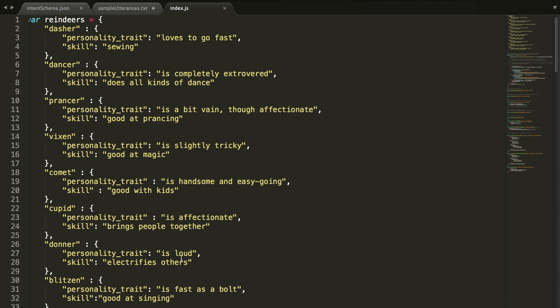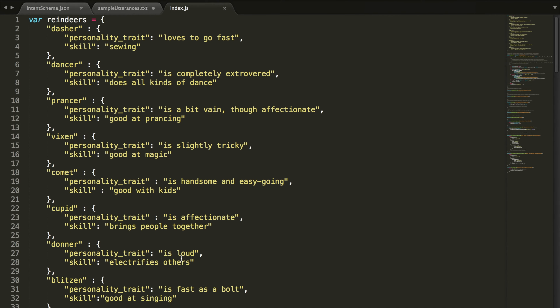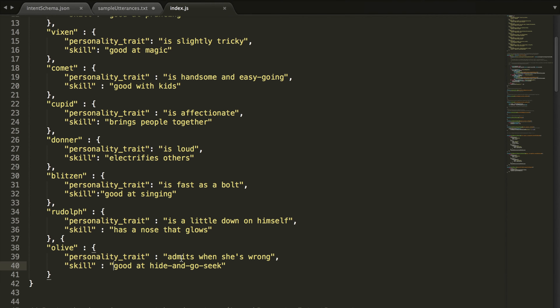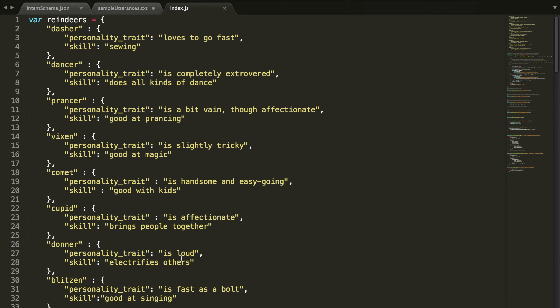There we go — we have all of our reindeer in here. We just took the information from that website and put it into our own code the way we'd like. Based on what the user asks for, whether it's about Prancer, Vixen, Cupid, Comet, whatever, we'll be able to access this value inside of the object and pull out the facts that we want.